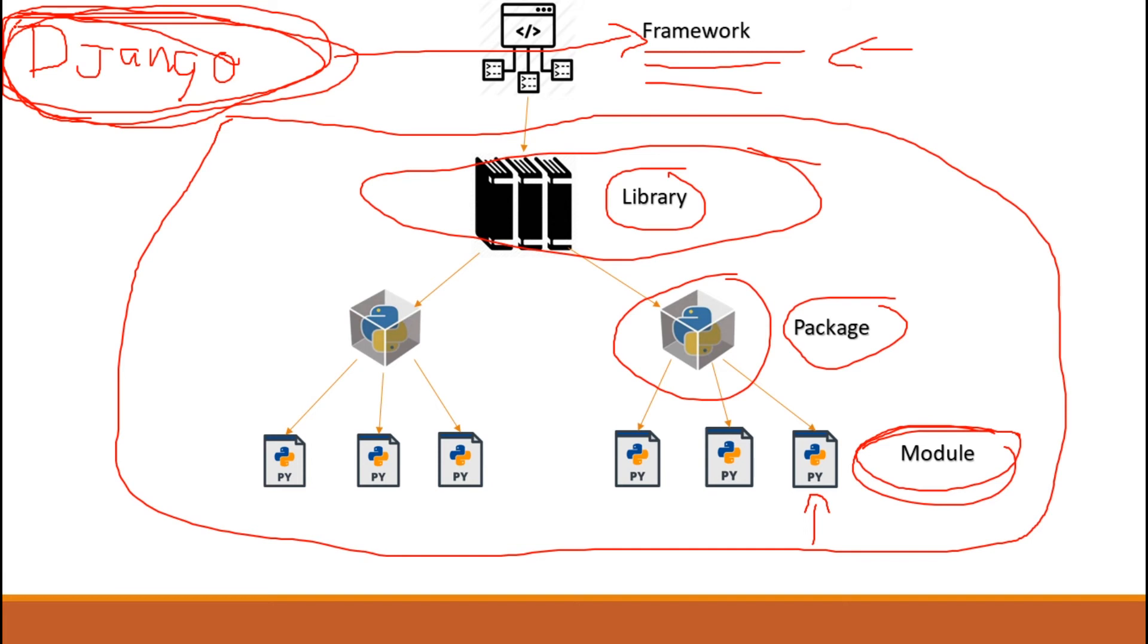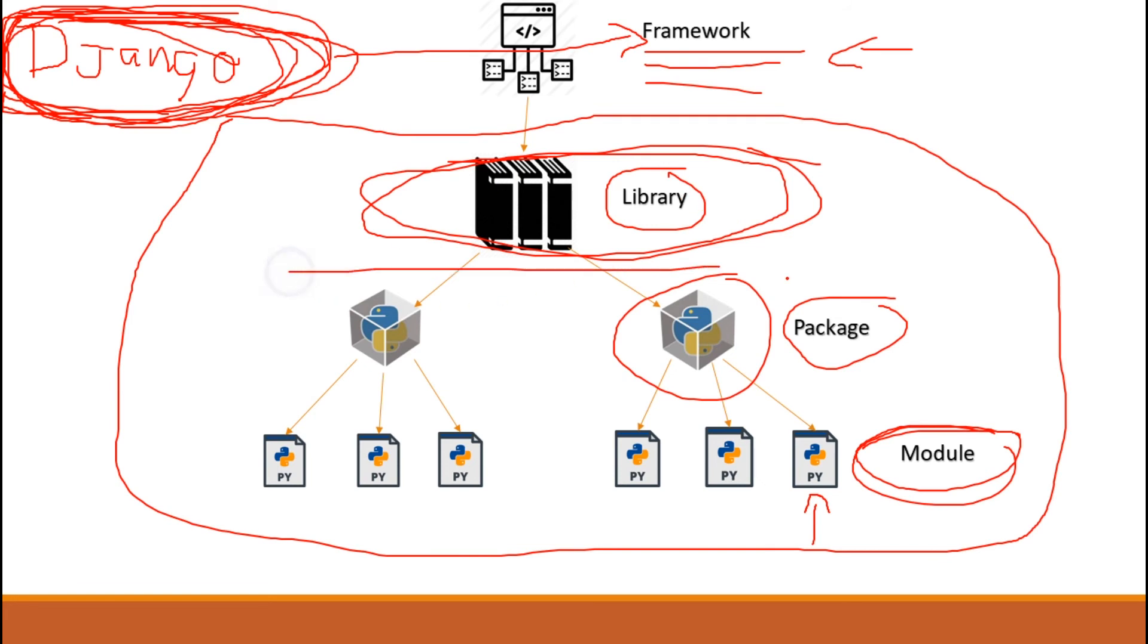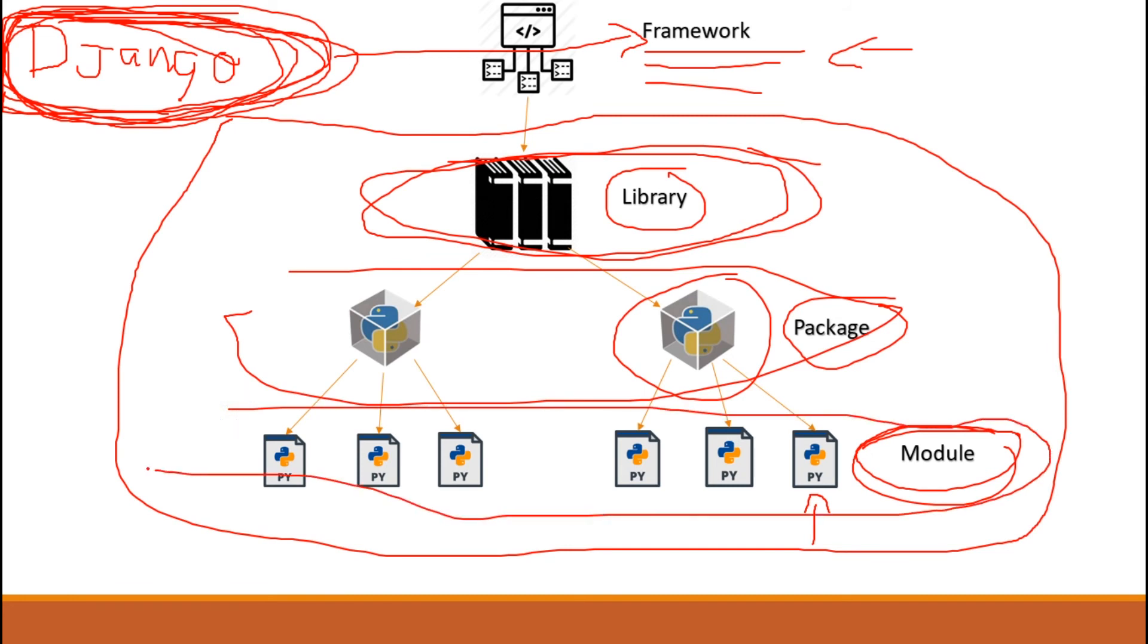So you'll use this Django framework. This framework, you'll use this in order for you as a developer to develop websites or do web development using Python. So you'll use this framework, and at the same time, this Django framework, since it's a framework, this framework consists of a library, not just a library, many libraries to be exact. And that library contains packages, and that package contains Python modules, basically a Python file. So that's basically it guys.